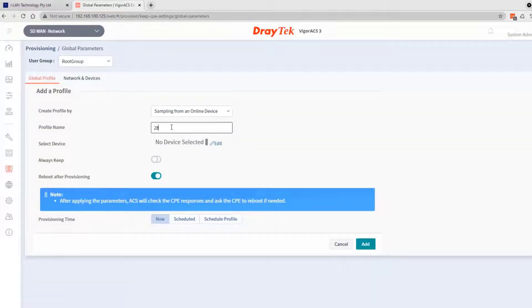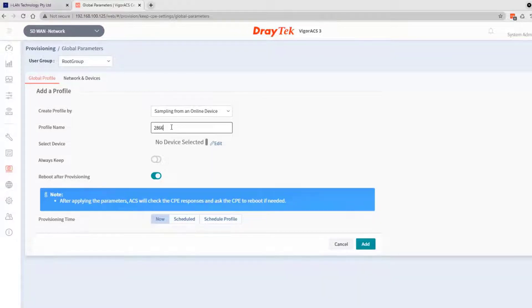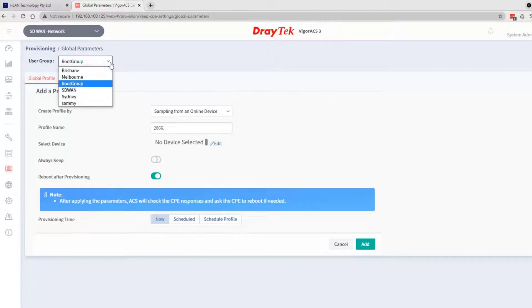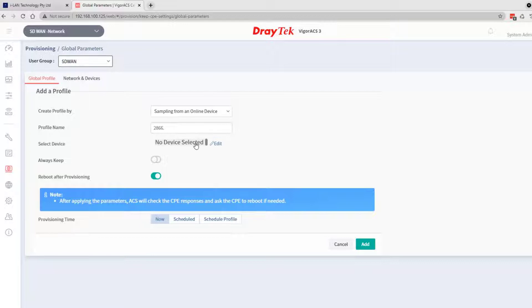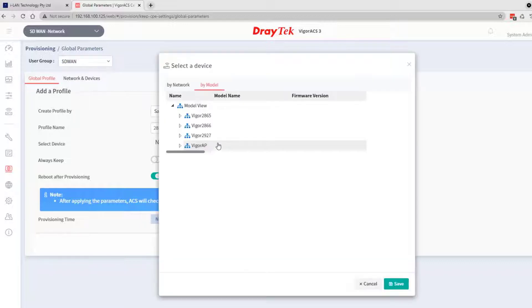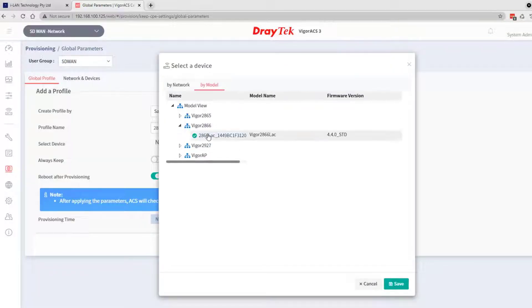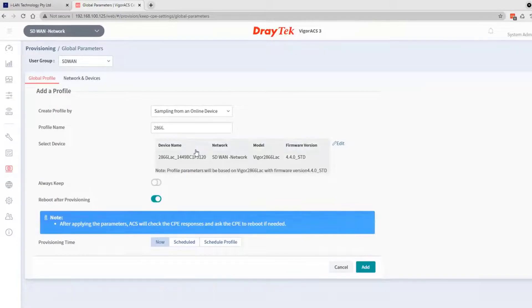Give it a name, 2866. Go to the user group and select SD1 network. Click on the 2866 to be used as a template.